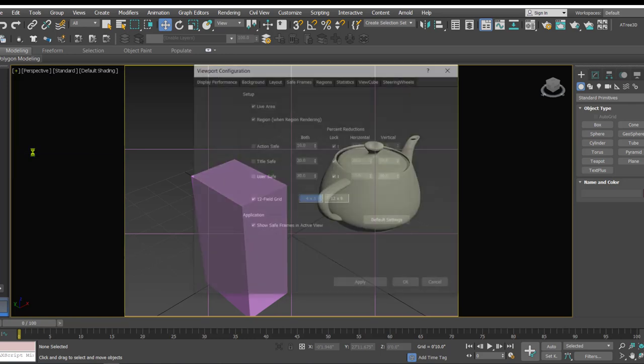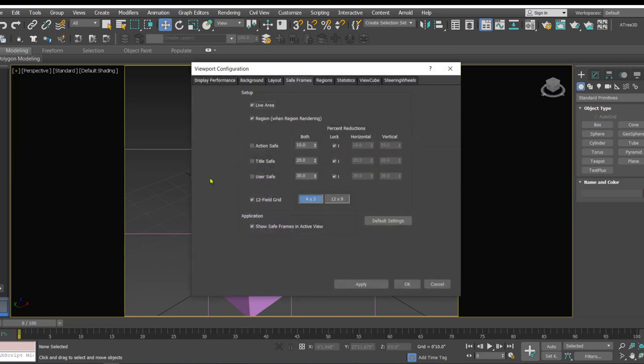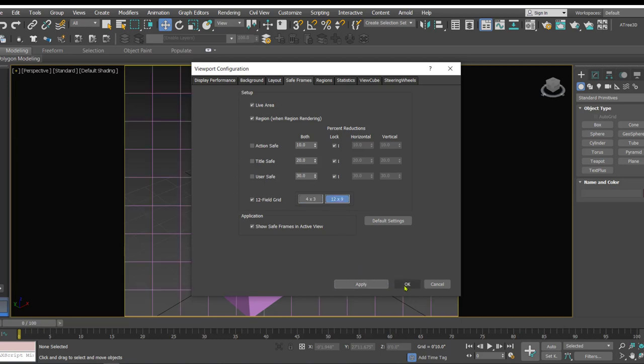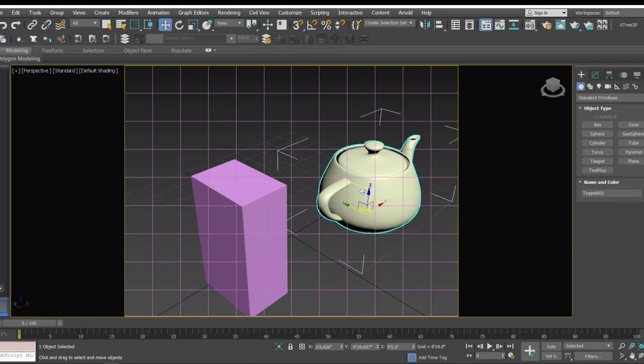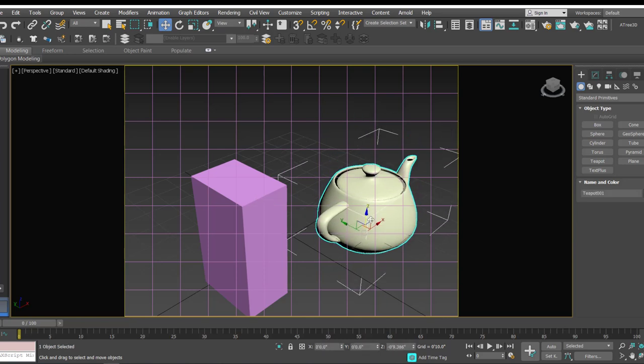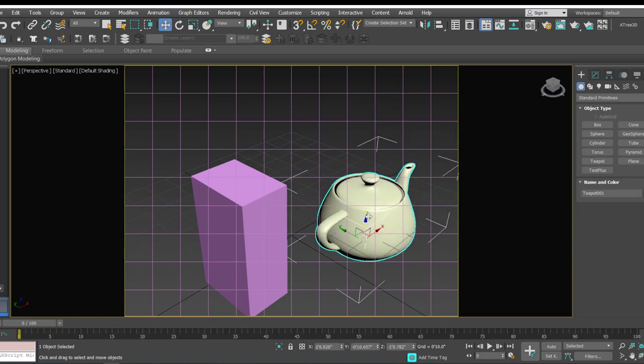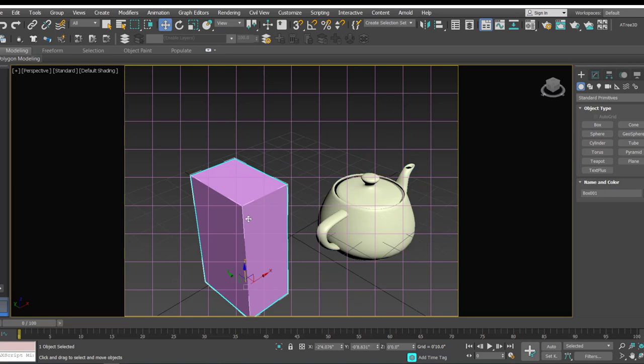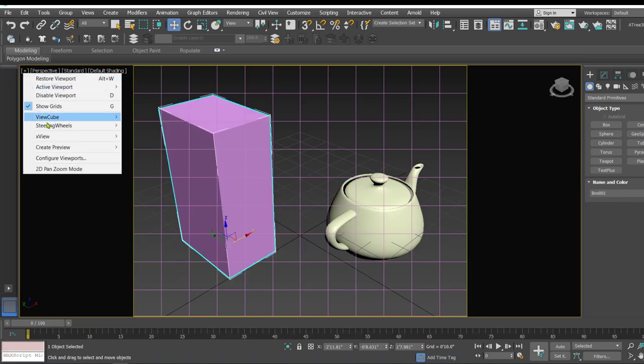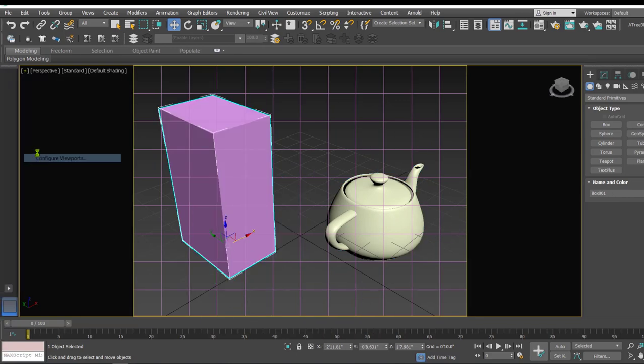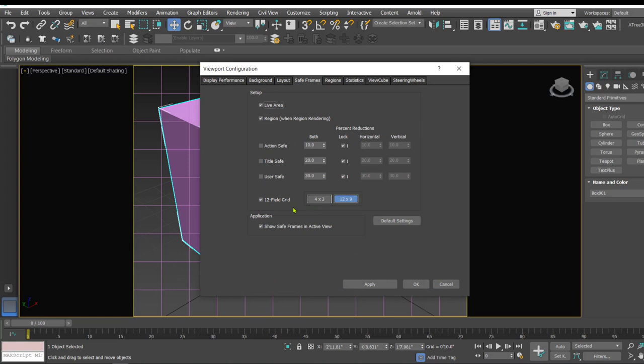So the 12 field grid has one more variant that is 12 by 9. When activated it adds a very dense kind of grid and we can use it as we use the other one for placing of elements and composing of frames. Afterwards you can close this by unchecking this option that is 12 field grid.